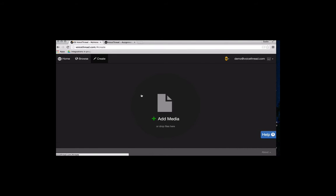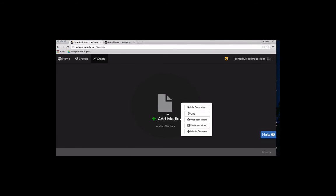The first thing you have to do is add some media to your VoiceThread. So I can do that by clicking on this big Add Media button and selecting the source of my media.